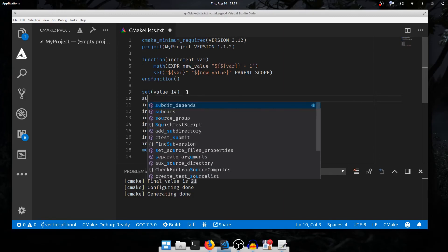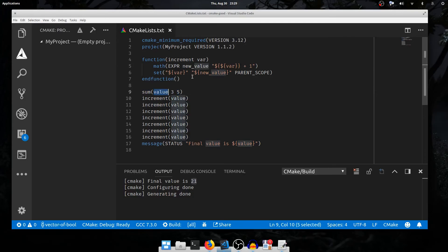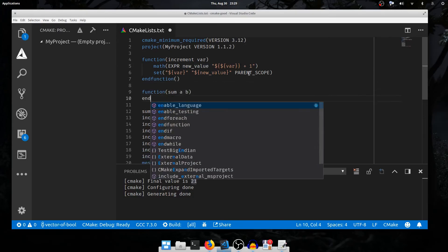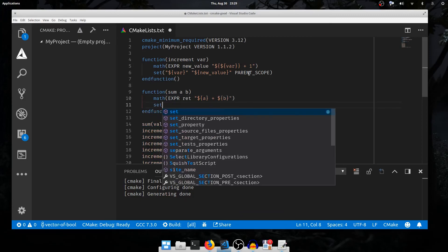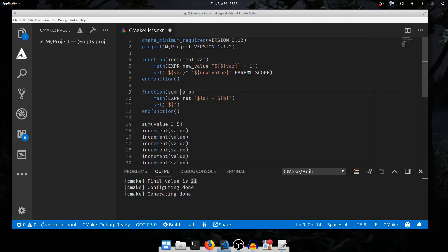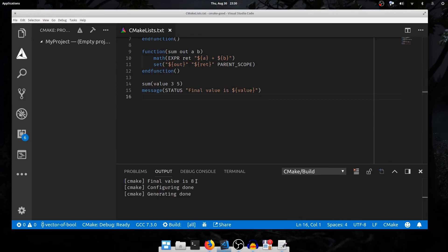For example, I'll define a function called sum with arguments a, b, and out. I'll sum 3 and 5, storing the result in value. Inside, I do math(EXPR ret '${a} + ${b}'), then set ${out} to ret in PARENT_SCOPE. Out is the name of a variable that we're going to set in the parent scope — we dereference it to get the name for the first parameter of set, then set it to the value of ret in PARENT_SCOPE. Running it, the value is 8: 3 + 5, stored into value.